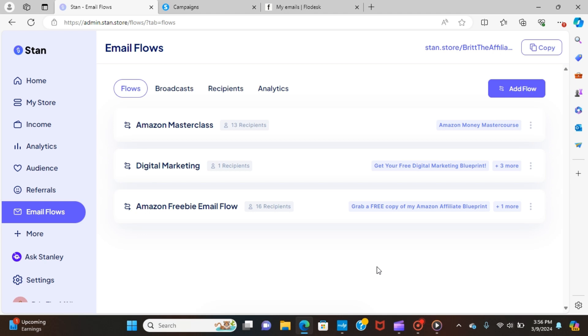All right, welcome back. This is tutorial number two on email flows with Stan Store. My original one did have a lot of questions from people wondering exactly how it was working as far as the analytics behind it. So I wanted to jump back on here and just show you exactly what I've built.